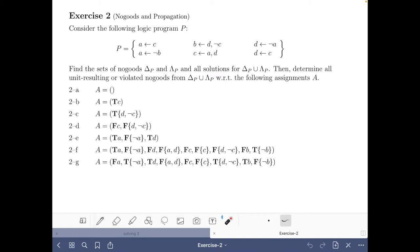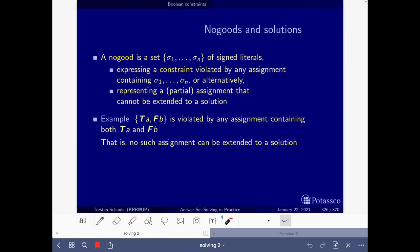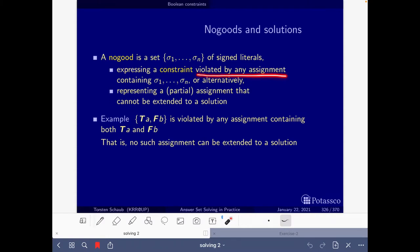Now let's see what are these unit resulting or violated nogoods. We can start at slide 326, where we have that a nogood is a set of signed literals, and these nogoods are violated by any assignment that contains all the literals.